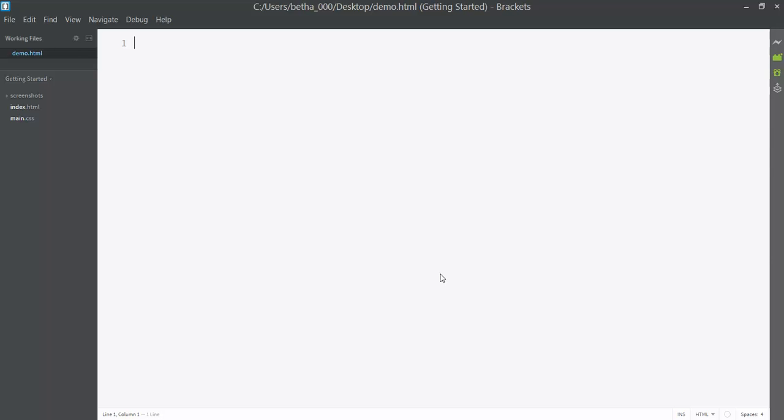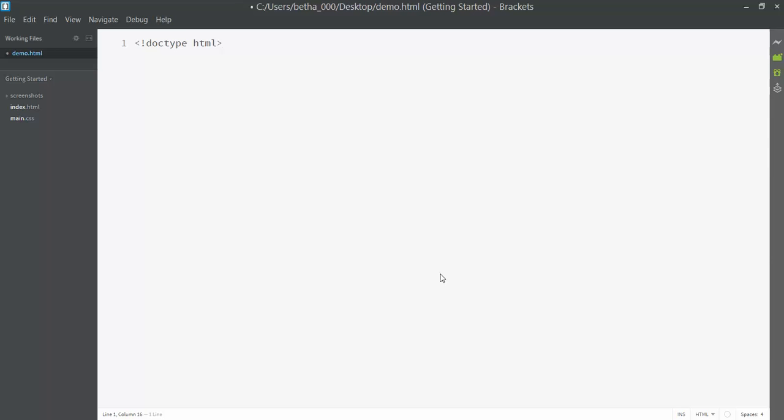The first piece of any web page is what's called the document type definition. It's the word doctype with that little exclamation point in front of it, and just like I made my file extension .html, my document type for a web page is html. That tells any software that accesses my page immediately what kind of file it's getting - an HTML file.